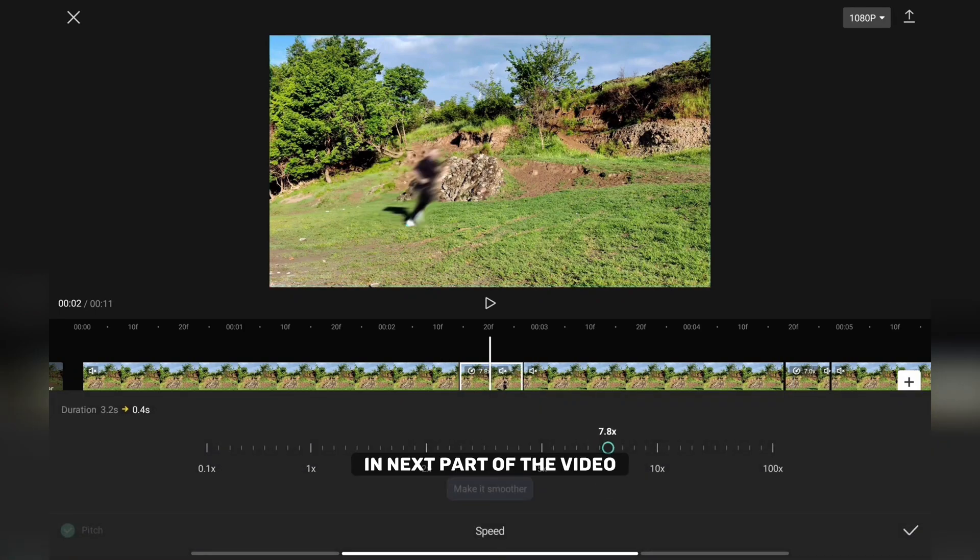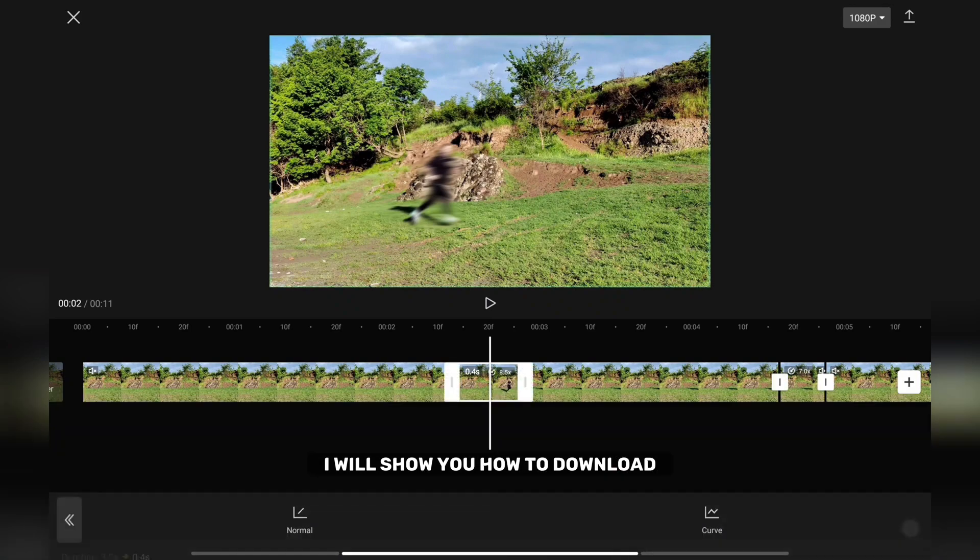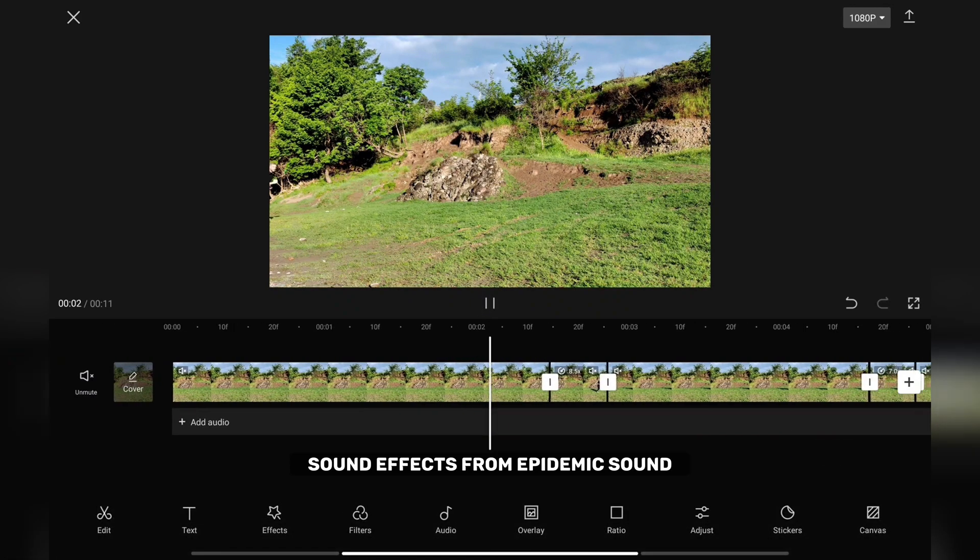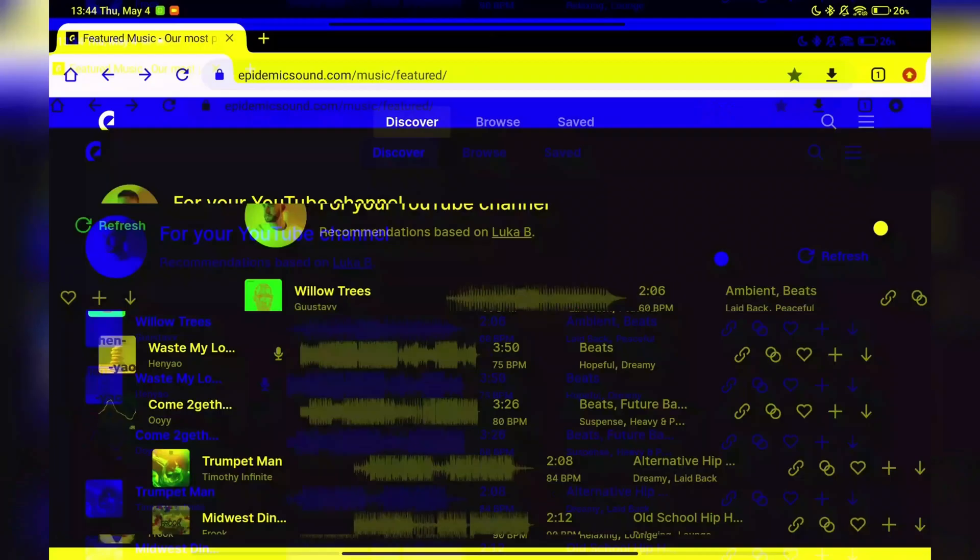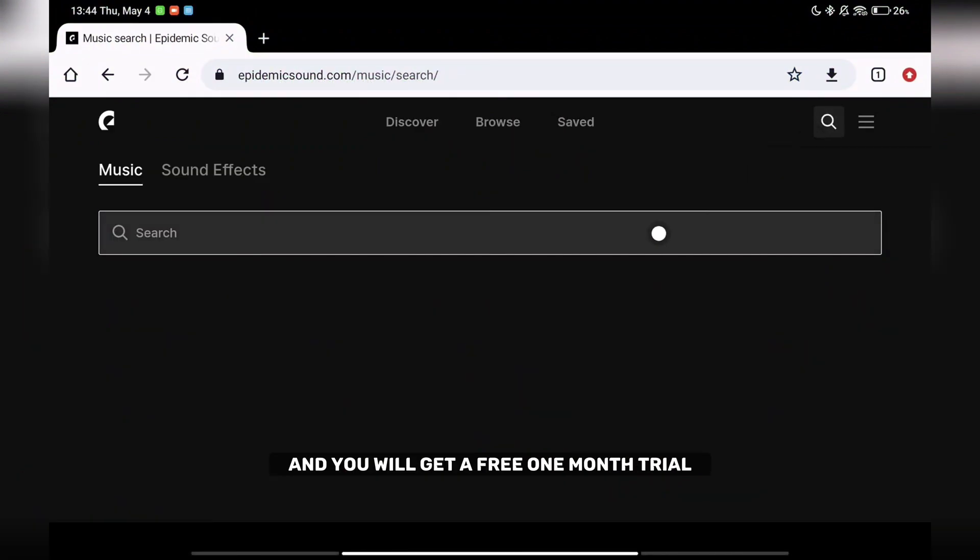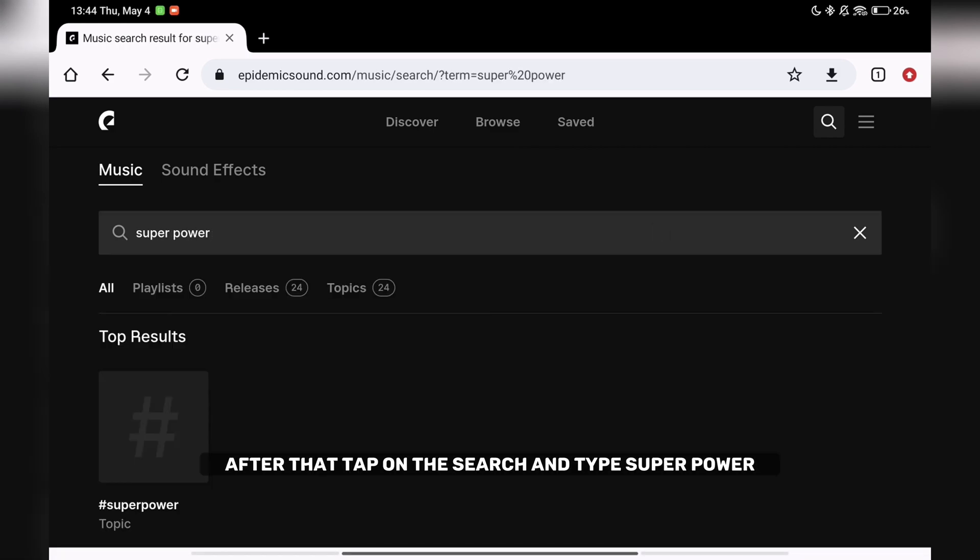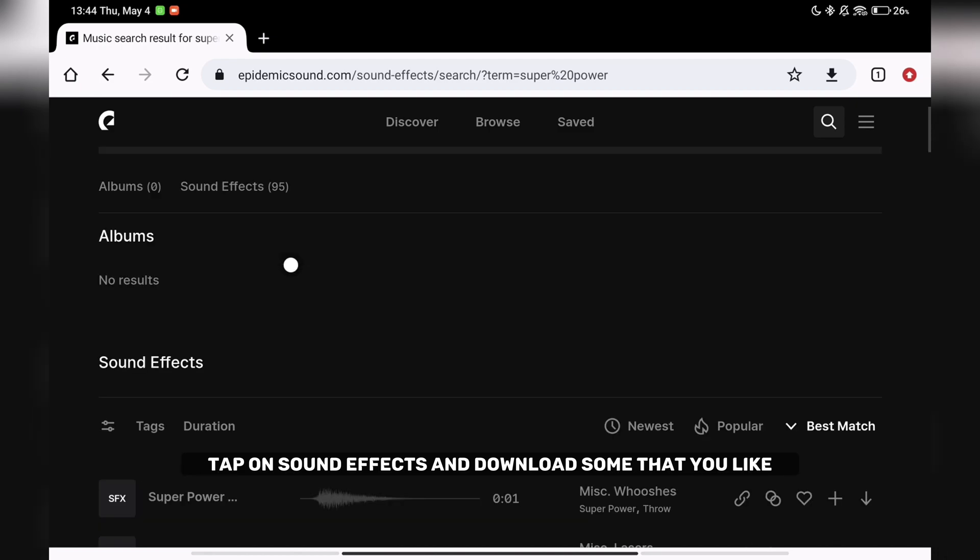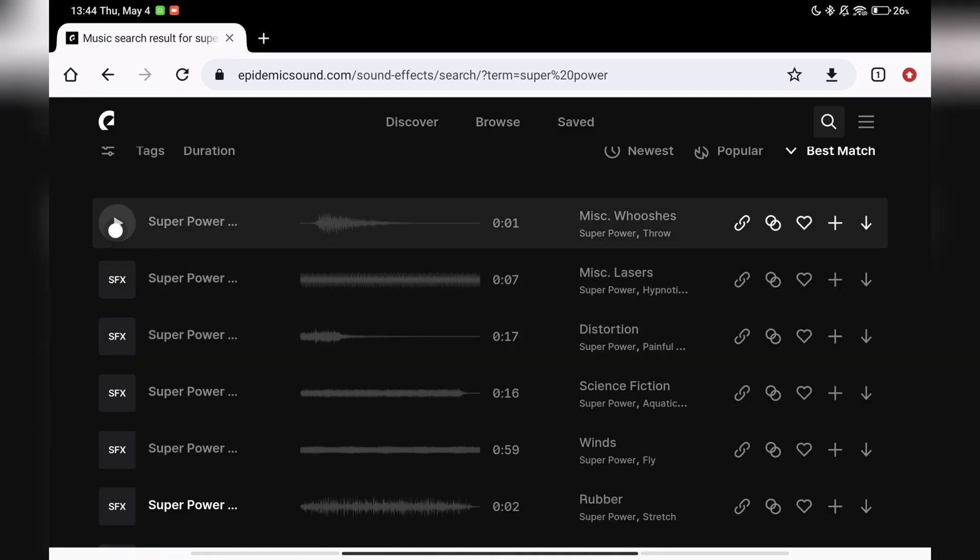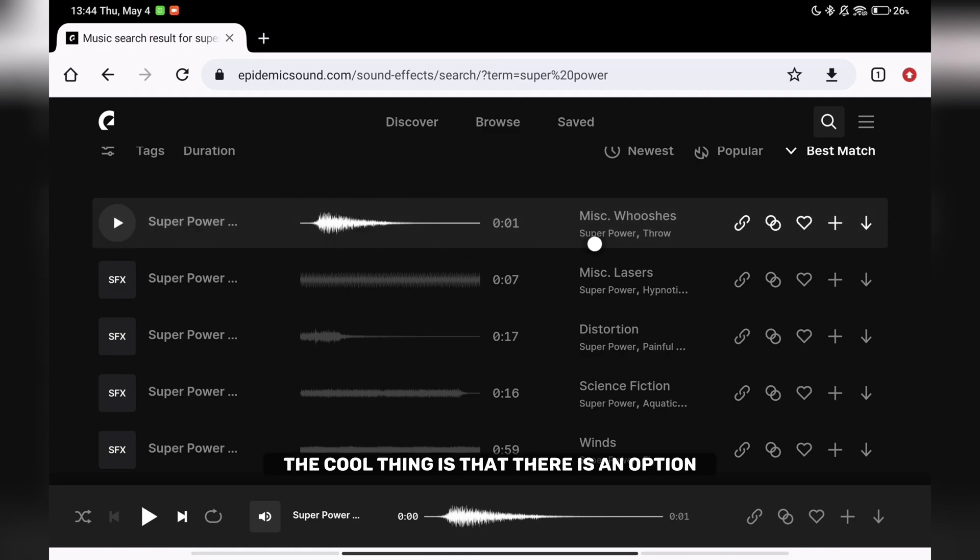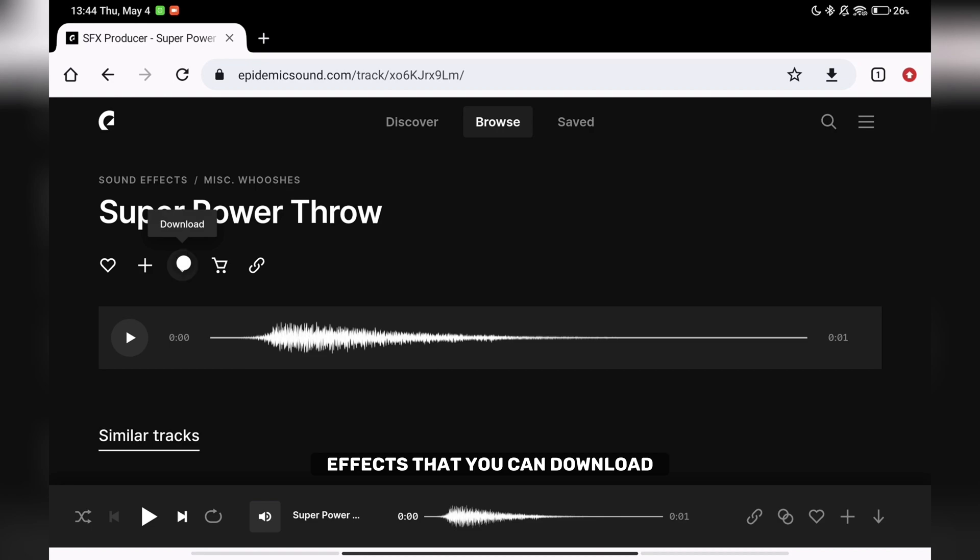In next part of the video I will show you how to download sound effects from Epidemic Sound for this video. Sign up for one of Epidemic Sound's plans and you will get a free one-month trial. Link is in the video description. After that tap on the search and type superpower. Tap on sound effects and download some that you like. The cool thing is that there is an option that finds you more similar effects that you can download.